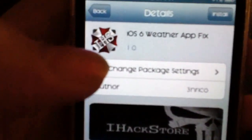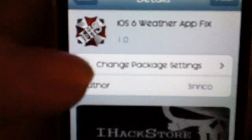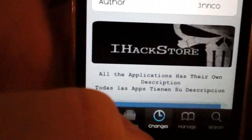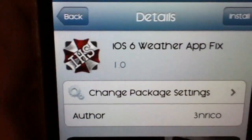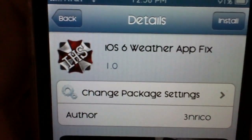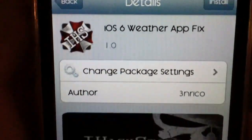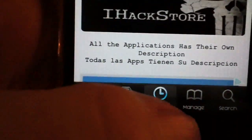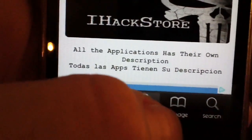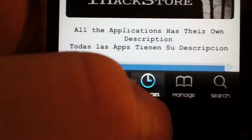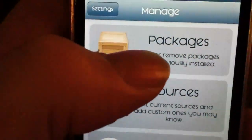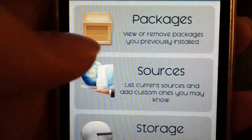You might need to add this repo — iHackStore. What you're going to search for is the iOS 6 weather app fix, but you need to add that repo first. So go to Manage, then Sources.